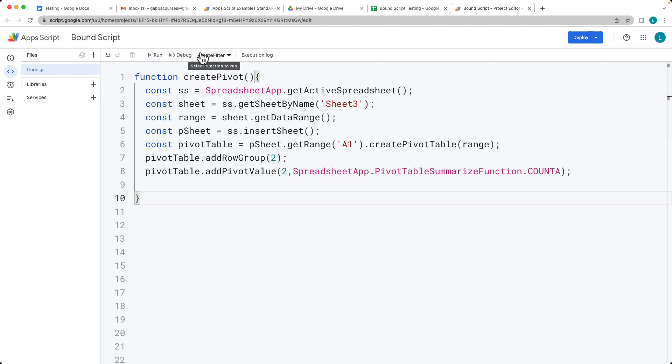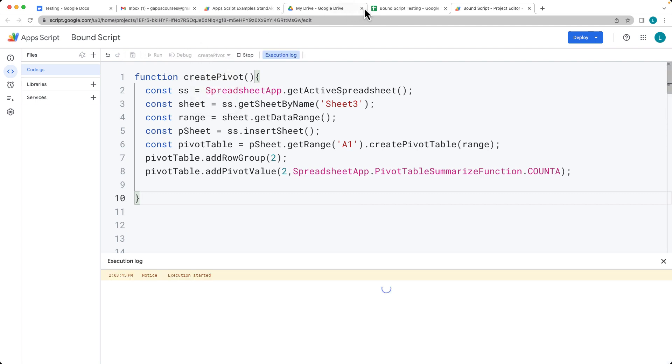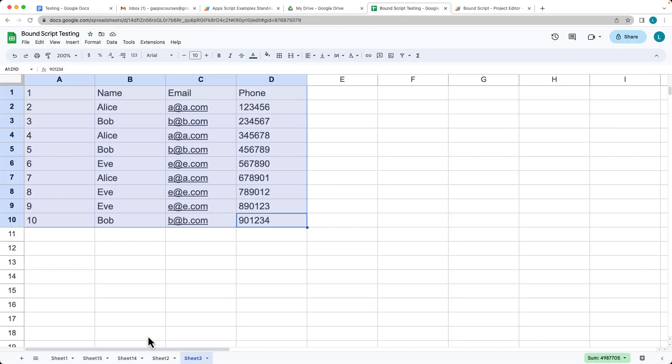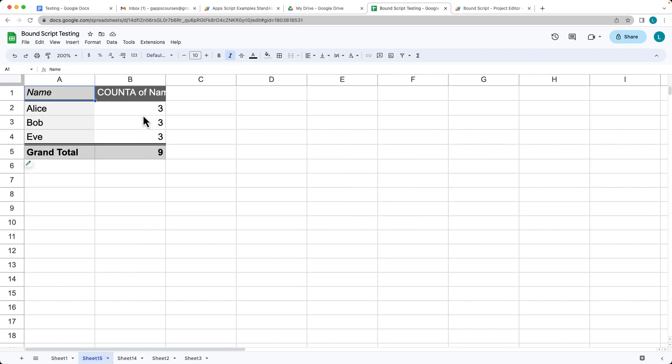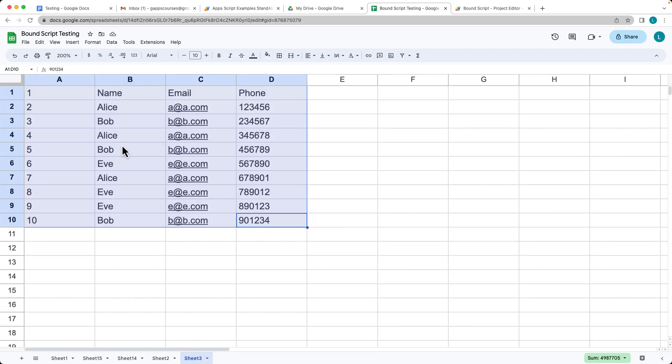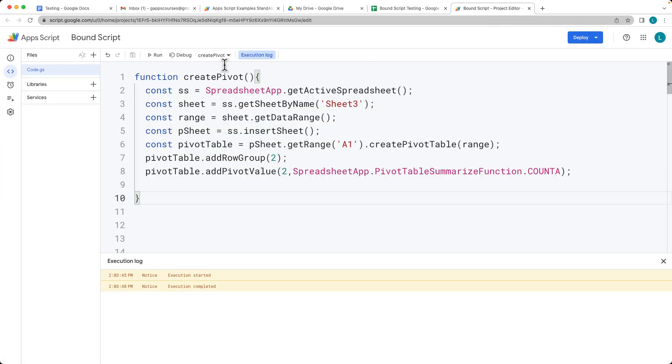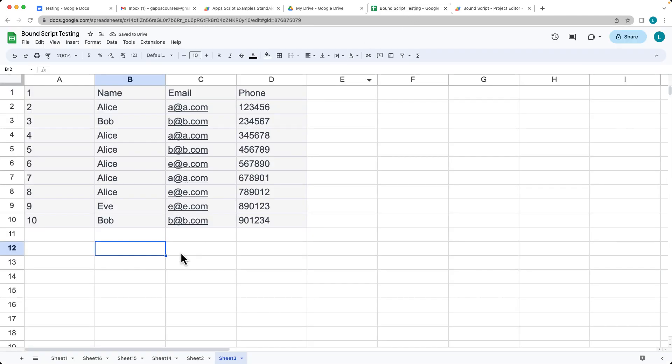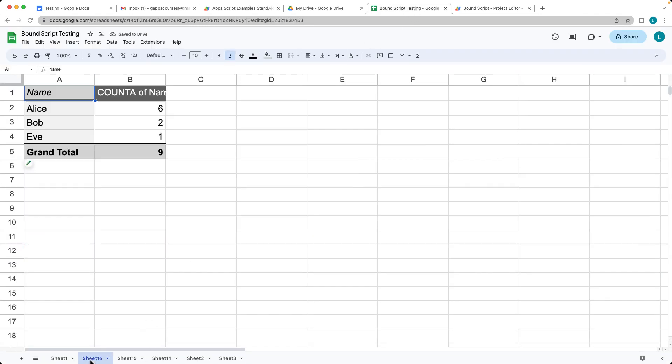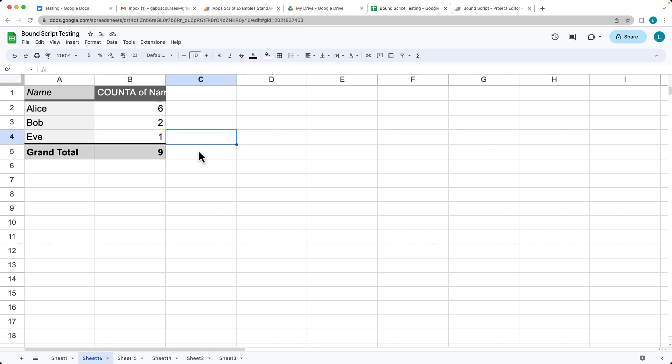When we run the create pivot, it creates a brand new sheet. In this case, it's called sheet 15. Then it does a quick count and total. Let's say we had some more occurrences for Alice. We save that. We run the code again. It's going to create a new pivot table, 16. This time Alice is going to have six, Bob is two, and Eve is one.